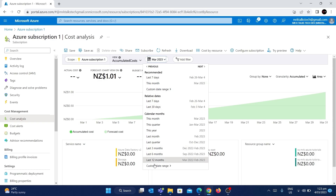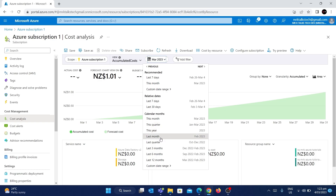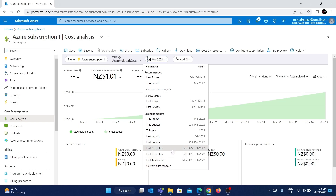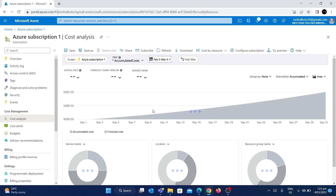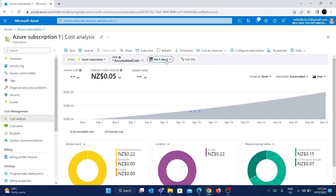There are a lot of different options to choose from — for example, you can see the cost analysis for this year, last quarter, last three months, and so on. You can also specify a custom date range. I'm going to click on last 30 days, which will give me the cost incurred from February 3 to March 4.